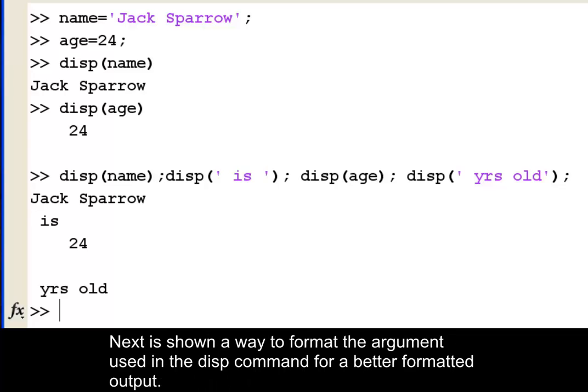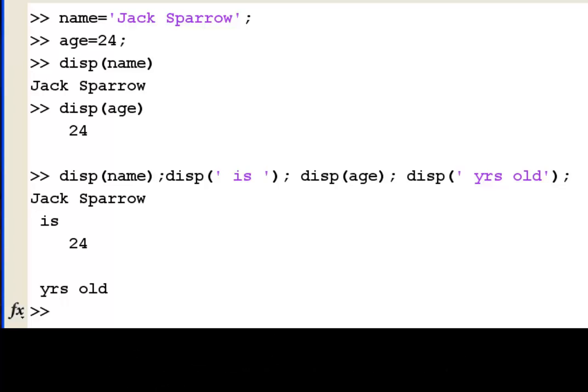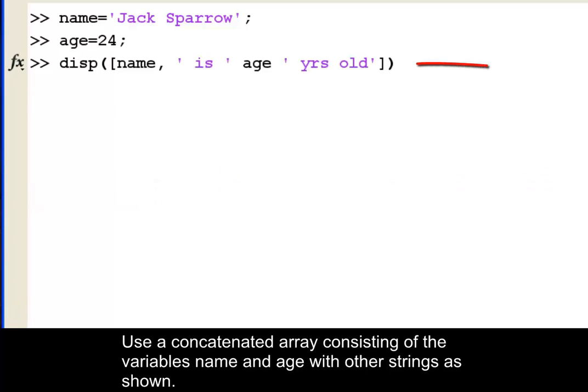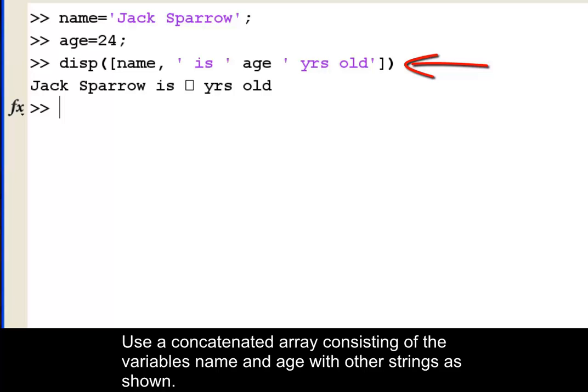Next is shown a way to format the argument used in the disp command for a better formatted output. Use a concatenated array consisting of the variables name and age with other strings as shown.